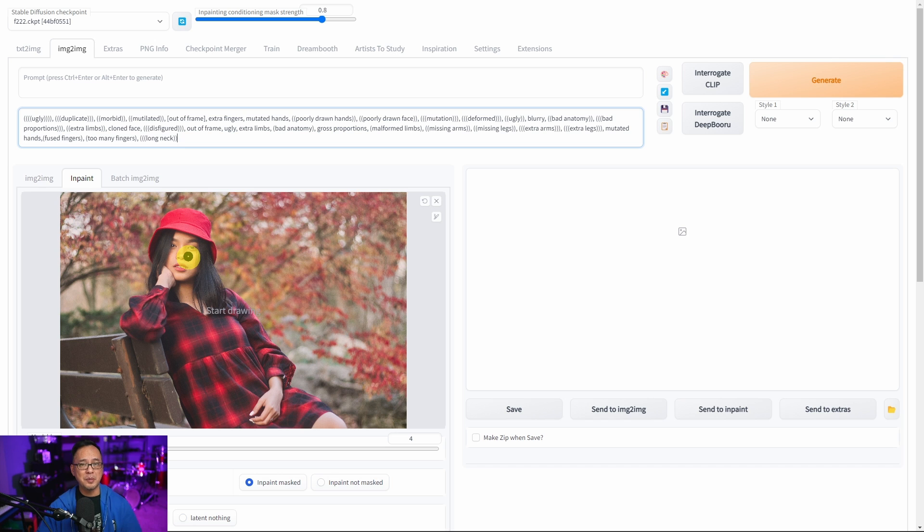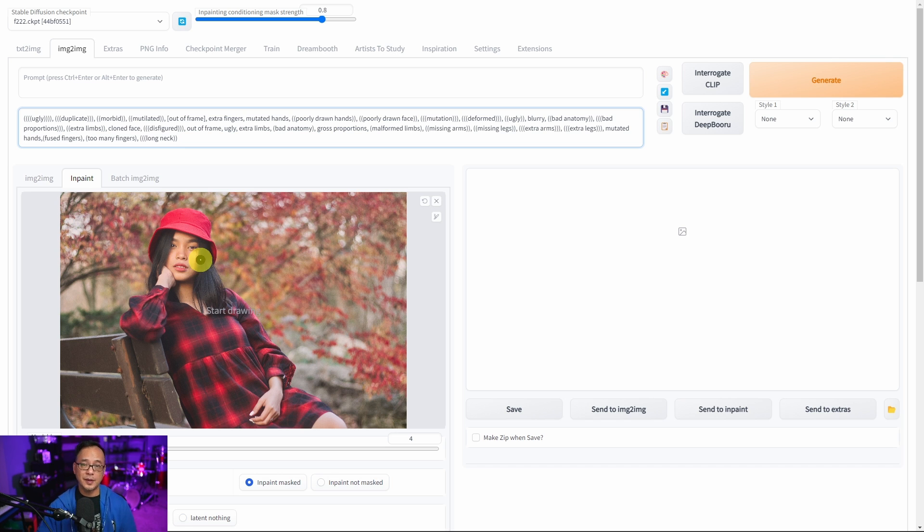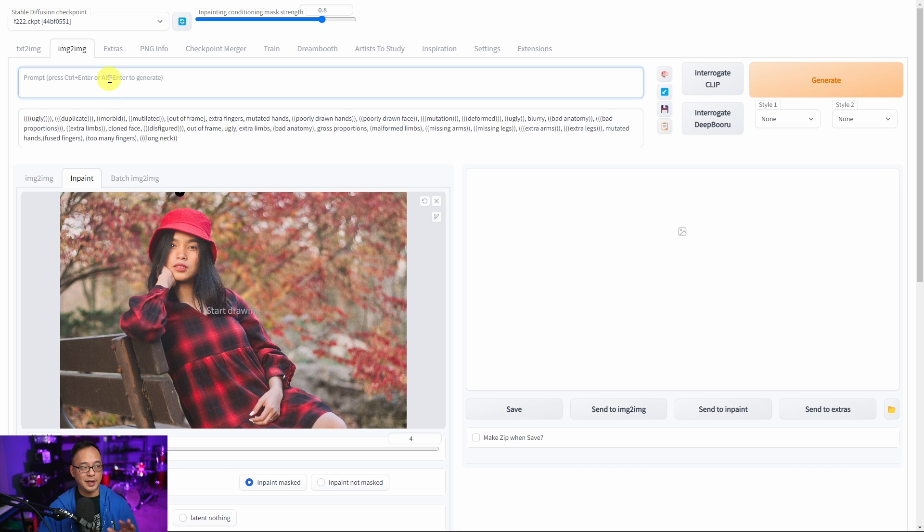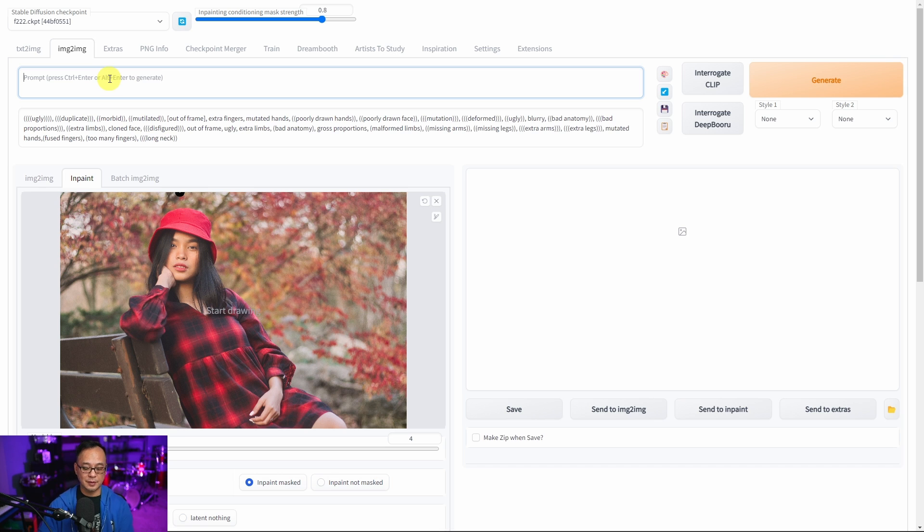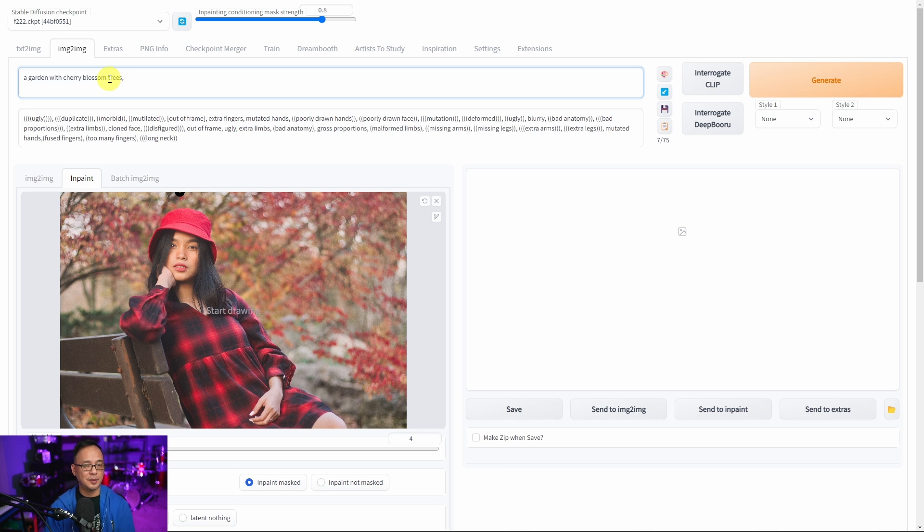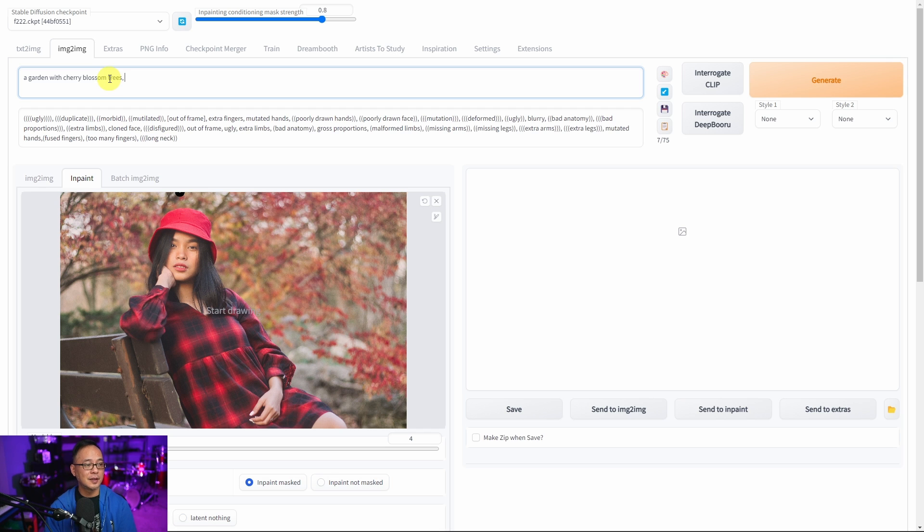What I'd like to do with this image is not change April here completely but instead I want to put her in a garden with cherry blossom trees. So the next thing I'm going to do is just enter in here a garden with cherry blossom trees. I'm also going to put some supportive text like photorealistic, cinematic, that type of thing and what we're doing here is filling in a prompt. It's a descriptive text so that the AI knows what it is you want.